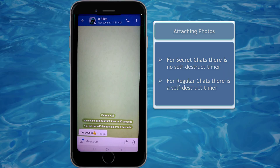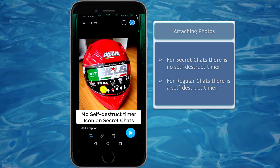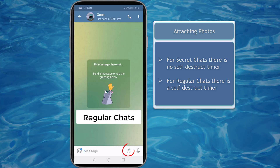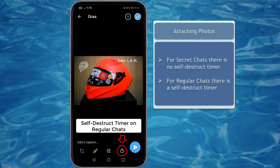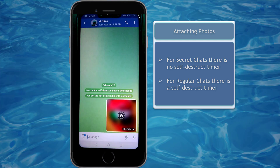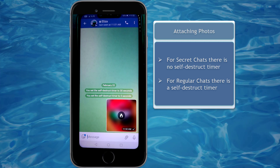Let's attach a photo. Tap on the file icon. You may notice there's no self-destruct timer for this photo. When you share a photo on a regular chat message, it shows a timer icon to set a self-destruct timer. Since a secret chat will self-destruct on its own, shared photos inside a secret chat will not show a self-destruct timer icon.